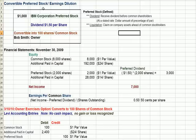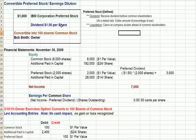Flipping over to Excel, we have a $1,000 IBM Corporation preferred stock certificate that pays $1.50 per share each year — assuming there are earnings available to pay the dividend. If there's no earnings or a loss, the dividend doesn't get paid. The certificate also states that this preferred stock is convertible into 100 shares of common stock.